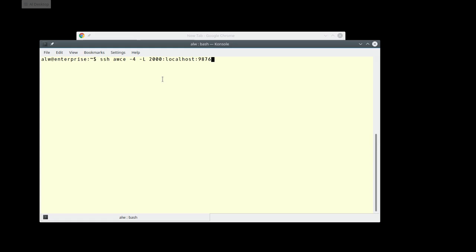The command is SSH with AWC as the shortcut for my hostname — that's not only the IP address but it's also got the certificate, so I don't need a password. I'm using version 4 of TCP/IP, and the dash-L is the local port forward. The local port is 2000, and on the remote side it uses port 9876 on localhost of the remote side. So when you hit port 2000 on my box, it's going to hit port 9876 on the remote box through SSH — it'll be encrypted, and you have to be logged in through SSH to do that.